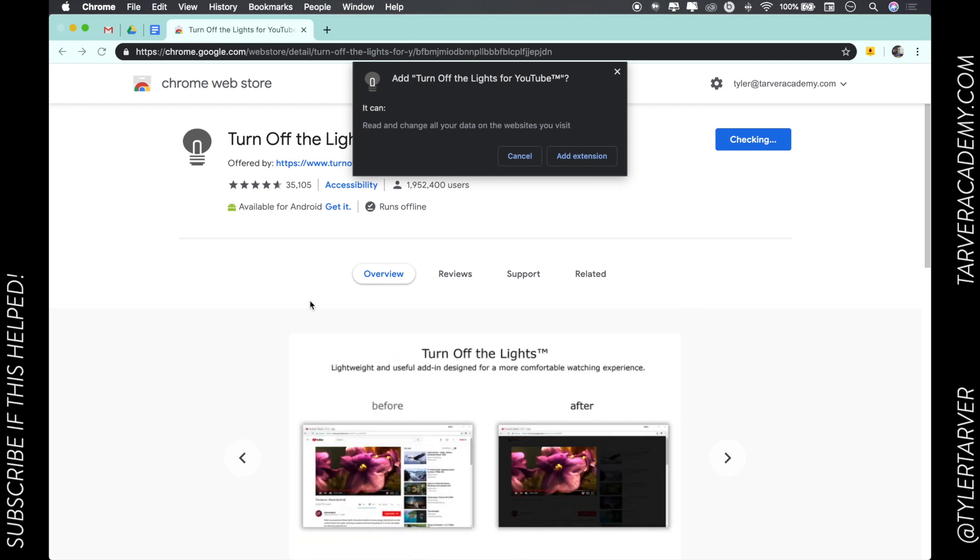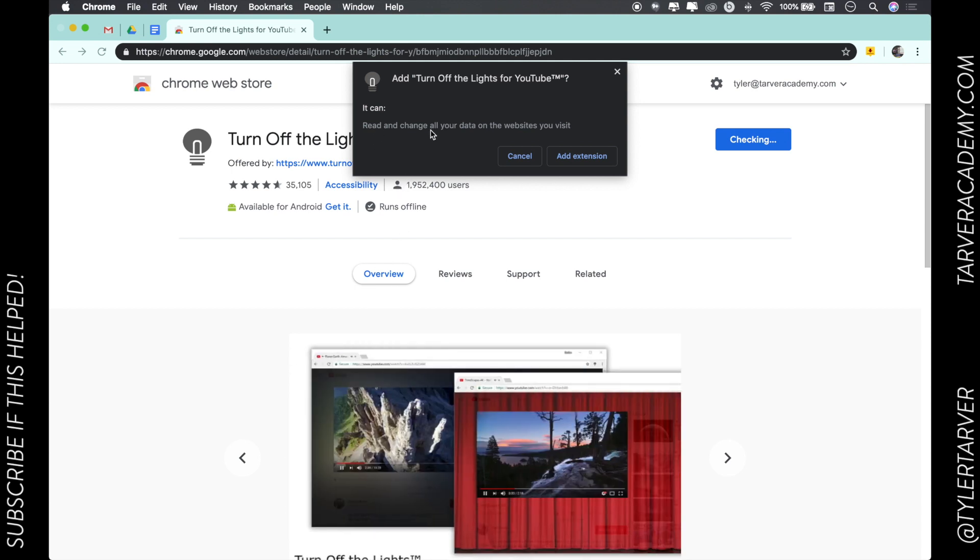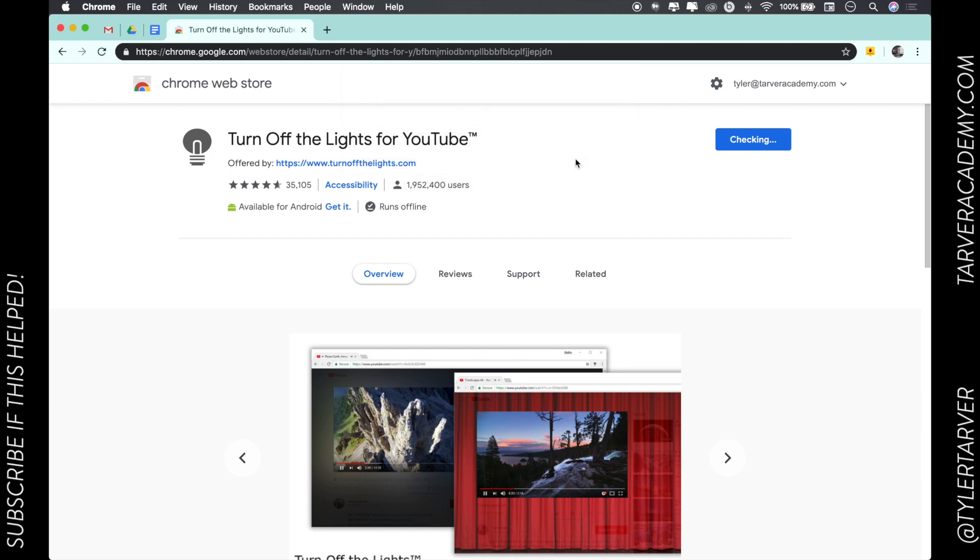Even within their own add-ons, within their own stuff, they want to know - is this something that you're sure you want? It'll read and change all your data on the web pages. It'll tell you what it can do. So I'm going to add the extension.